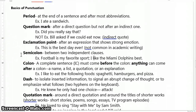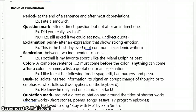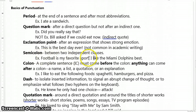Next, the semicolon, which is used to separate two independent clauses. It's also used to separate items in lists that already contain lists — it acts like a comma in those instances. But its most common usage will be between two independent clauses. For example: 'Football is my favorite sport; I like the Miami Dolphins best.'